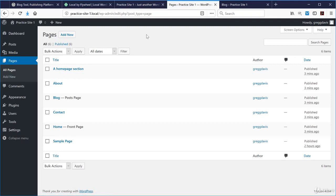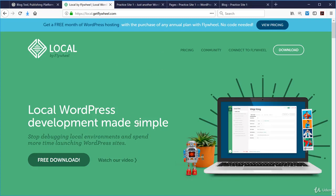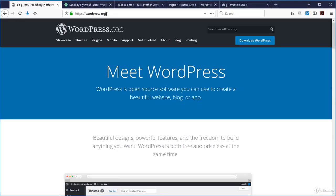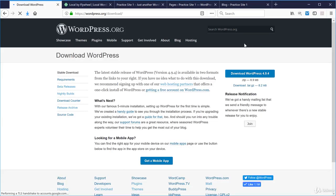In the next section we'll look at how the local development environment works with WordPress. Specifically, how the Local by Flywheel local development environment uses WordPress files and a MySQL database to make WordPress an effective content management system. First, the WordPress files — or WordPress core files — are the PHP files that make WordPress work in the browser to connect to the database.